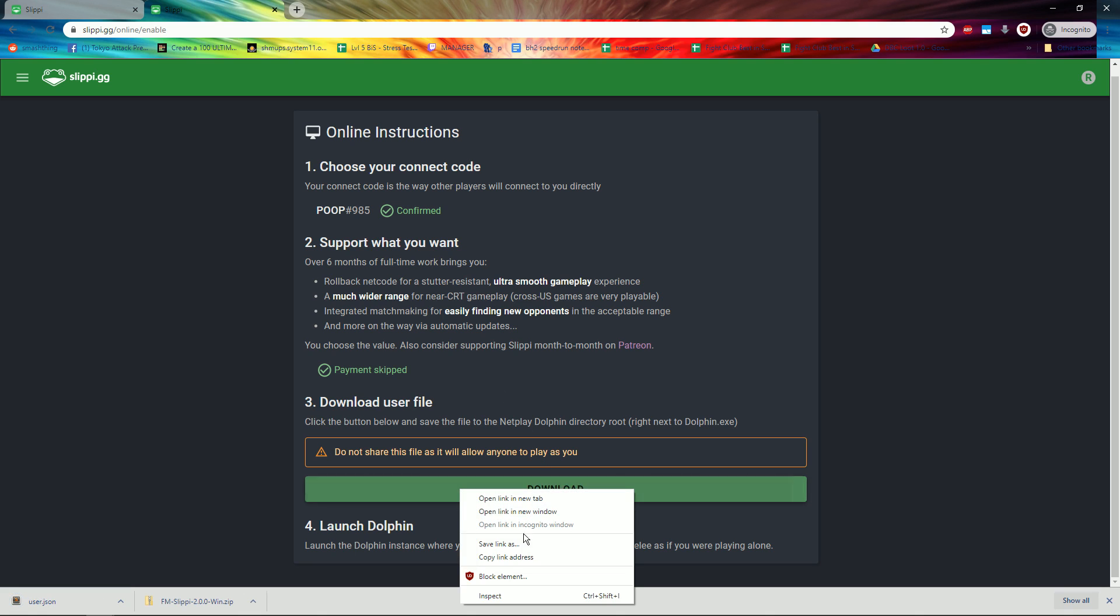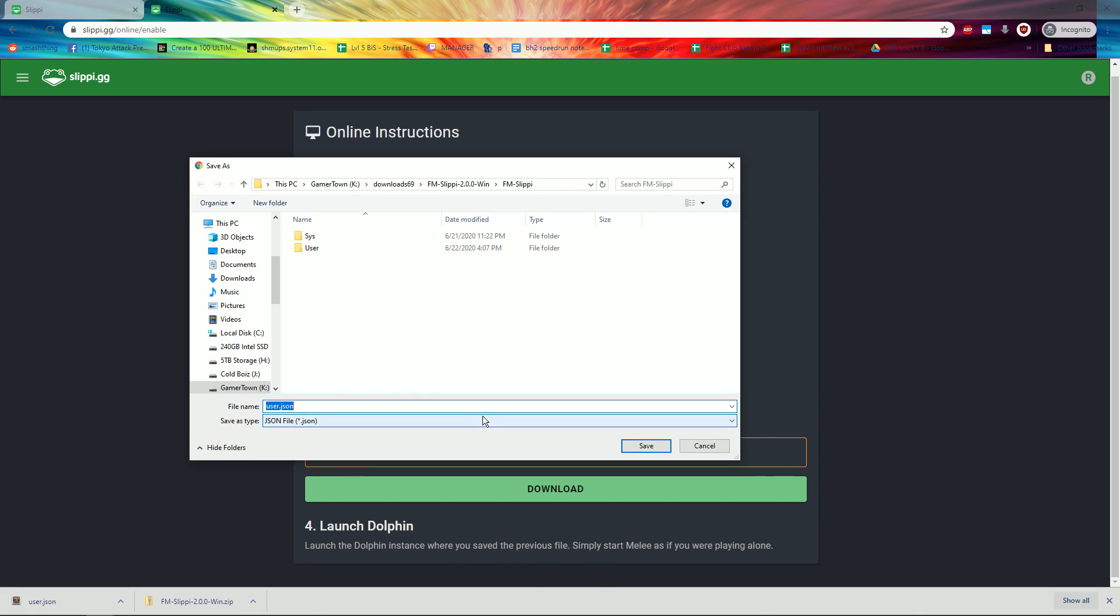Then, right-click Save Target As, and navigate through your emulator folder until you reach the folder with Sys and User and click Save.